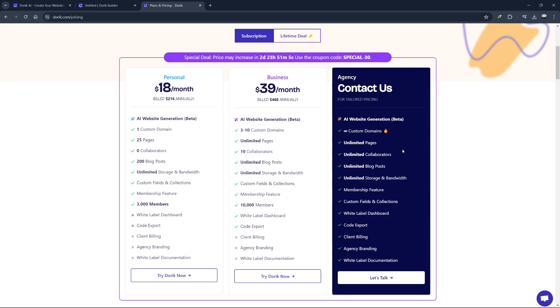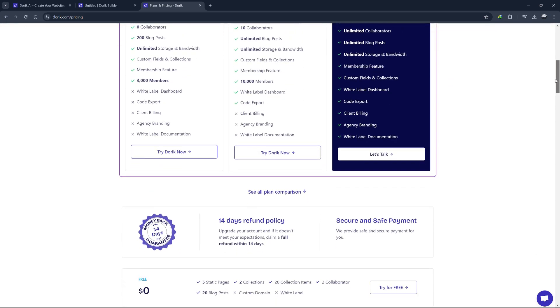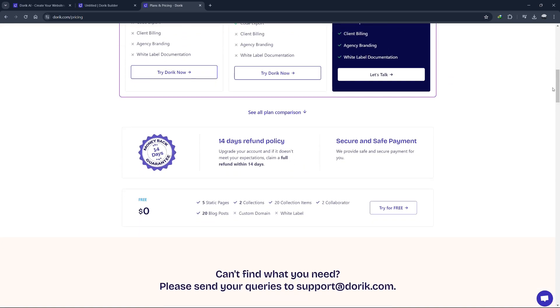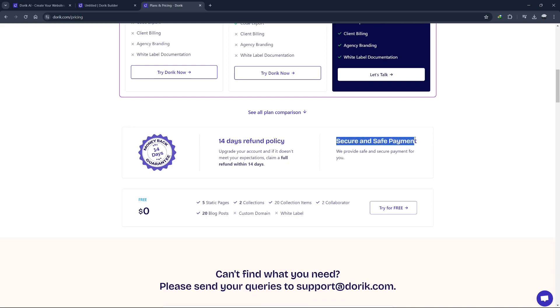In summary, Doric offers flexible pricing plans to suit a variety of needs, from individuals and small businesses to large enterprises. The free plan is perfect for those who want to try out the platform, while the personal, business and agency plans offer more features and flexibility for growing businesses.